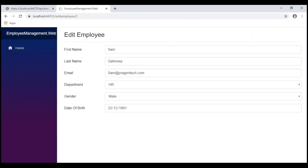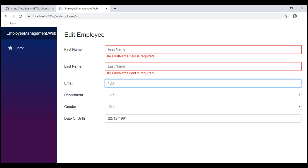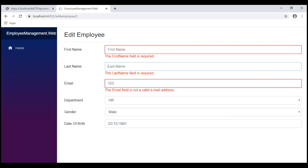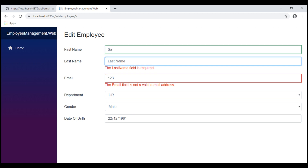This is our edit employee form and at the moment it's displaying the employee's existing data. Notice what happens when I delete everything from the first name field and tab out — we see the required validation error. The same is true for last name. '123' is not a valid email address, so when I tab out of this field we see 'invalid email address'. On the first name field we also have min length validation. If I type just one character and tab out, we see the minimum length validation error. If I type two or more characters and then tab out, the validation error disappears.